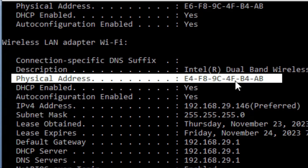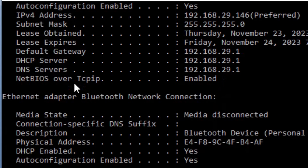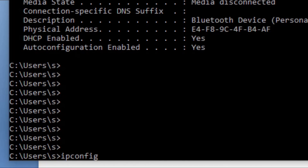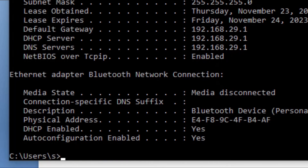The physical address (MAC address) is fixed and permanent. An example MAC address is E4:F8:9C:4F:B4:AB — a total of 12 hexadecimal digits. To find your MAC address using the command prompt, type 'ipconfig /all'. The MAC address is the physical address of the NIC card and does not change.